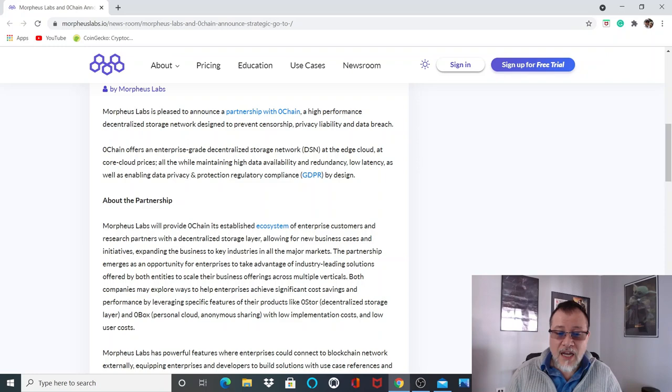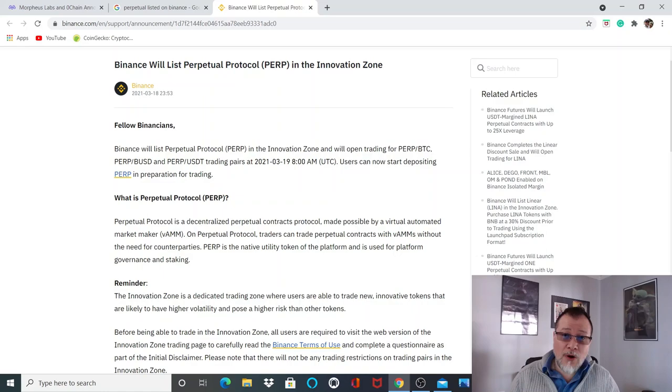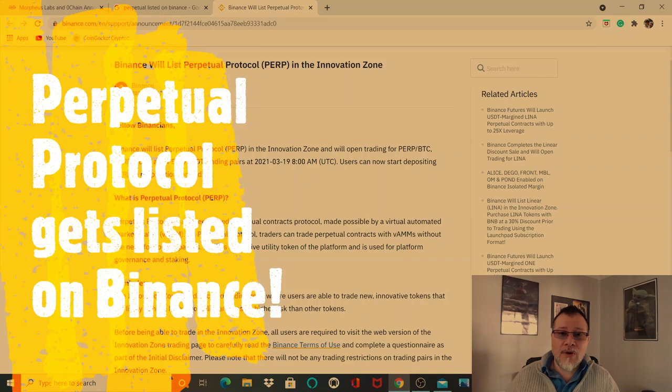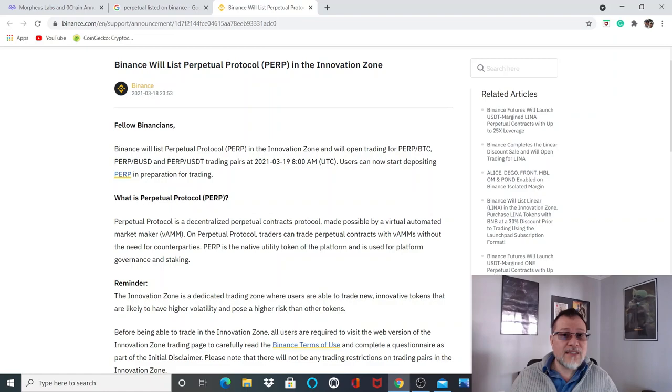Did anyone notice a spike in Perpetual Protocol? Guess what, it was a Binance listing. Oh yeah baby, that Binance effect is for real.